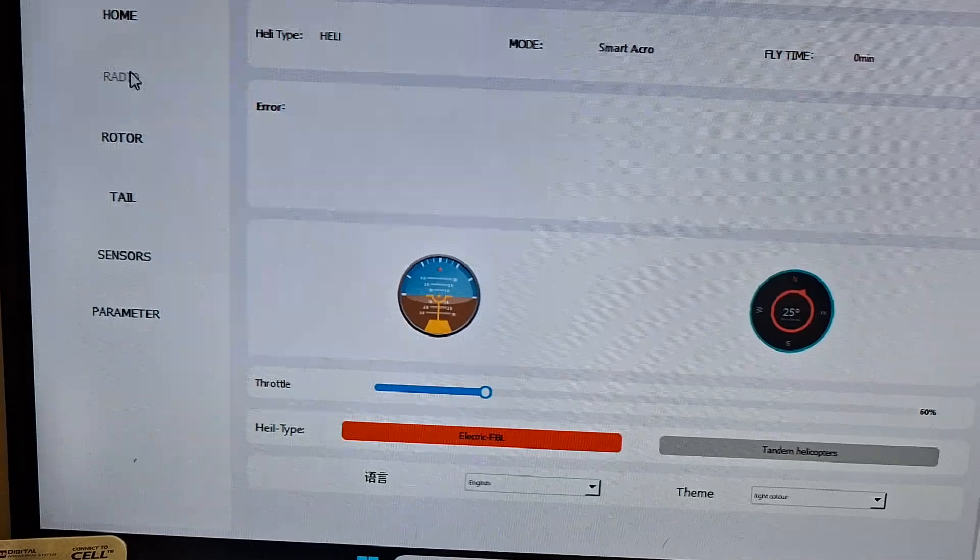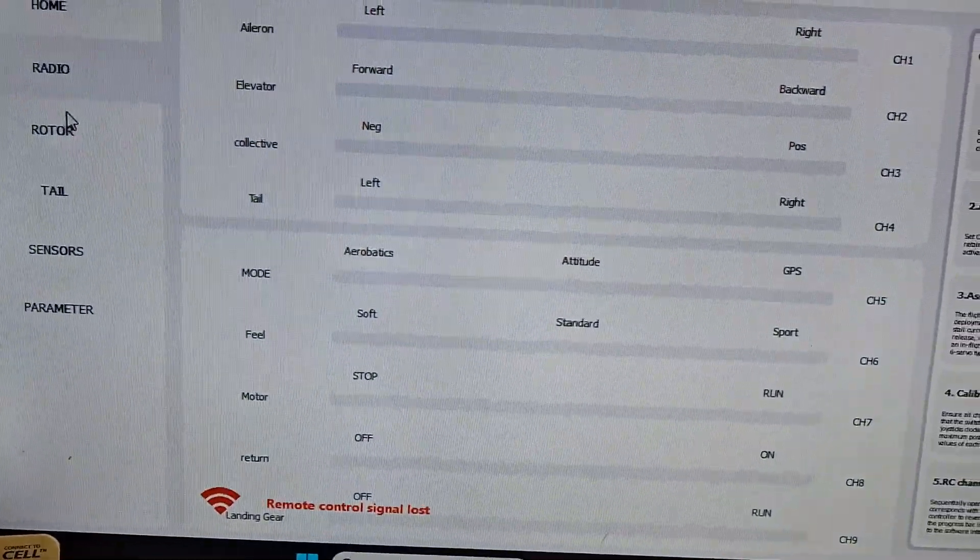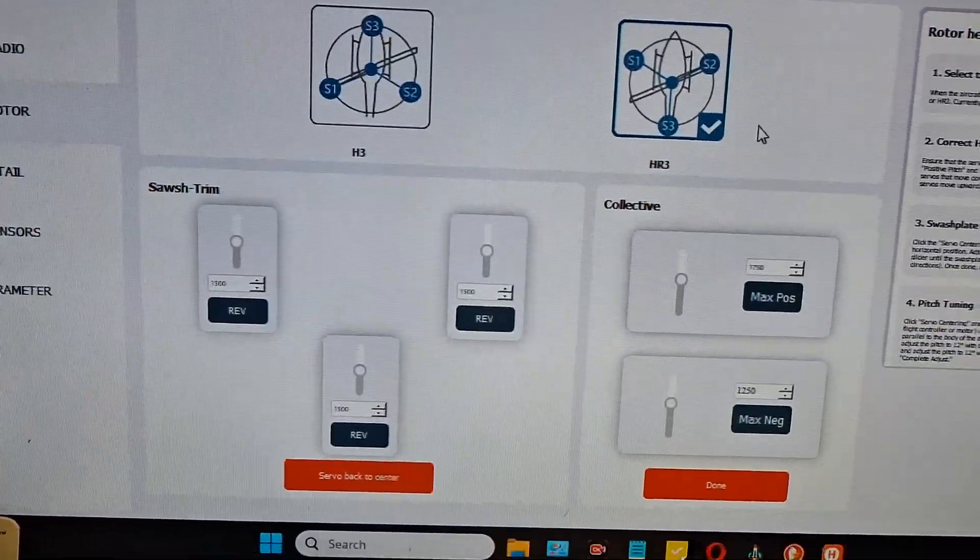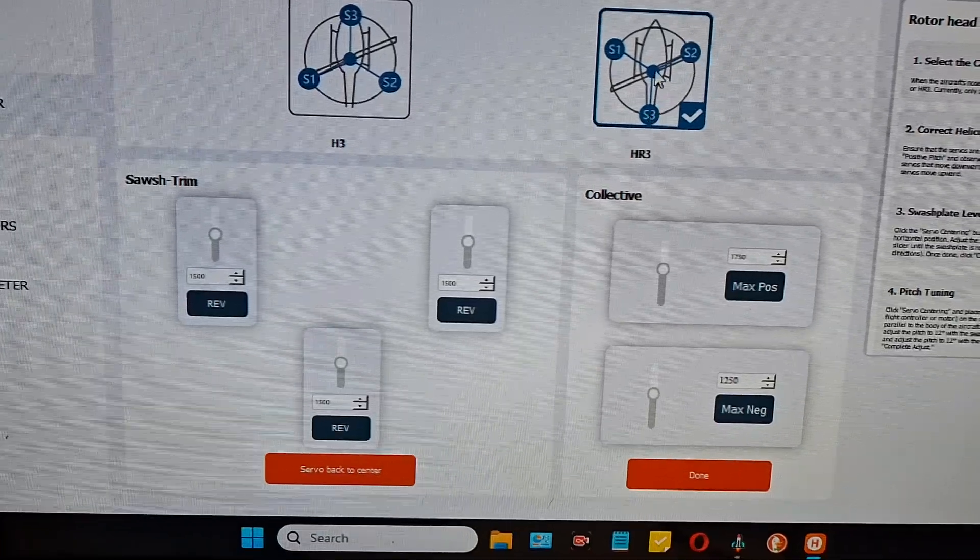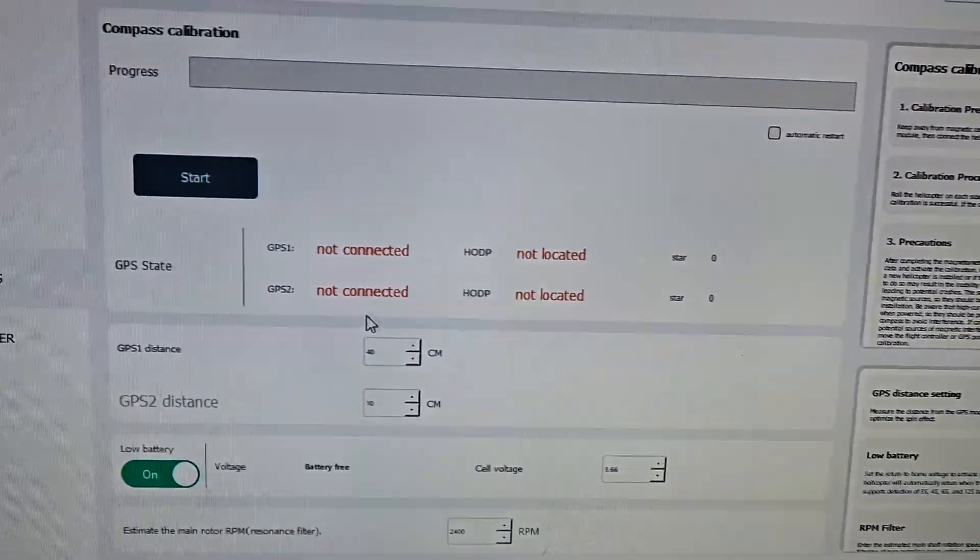It won't do anything about your satellites or anything until you connect the receiver. Here's your sensors.